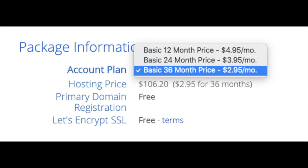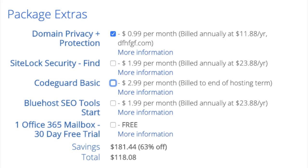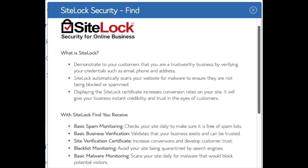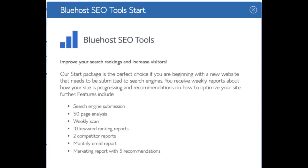Domain registration is free and Let's Encrypt SSL is free — this SSL certificate makes your site secure with HTTPS. Domain privacy is an add-on I highly recommend; it prevents telemarketers from getting your personal contact information and shows Bluehost's information instead of yours. SiteLock Security Find protects your WordPress site from hackers, but I'd unselect this as there are really good free alternatives. CodeGuard creates daily backups and allows you to restore your site with a click of a button, though free alternatives work just as well. SEO Tools Start will submit your site to search engines, which you can do for free, so it's not necessary.